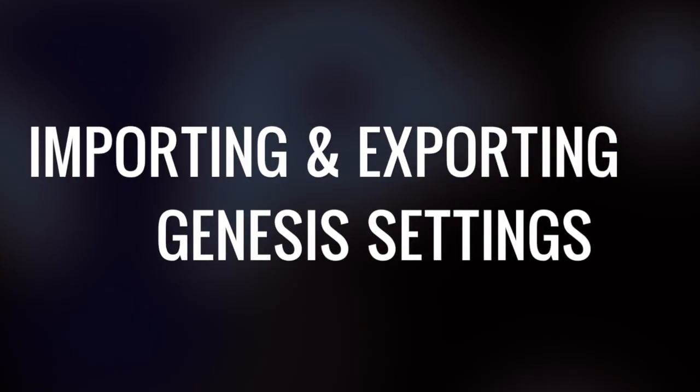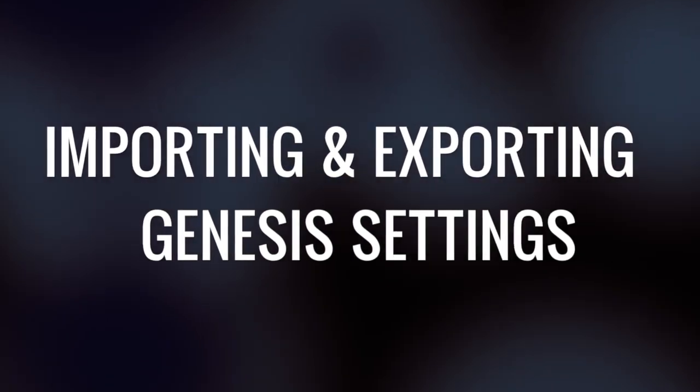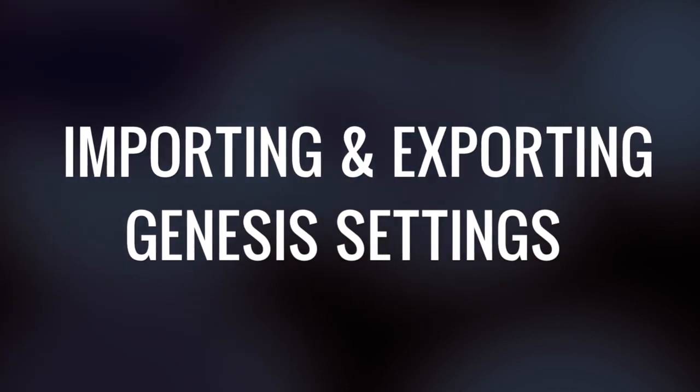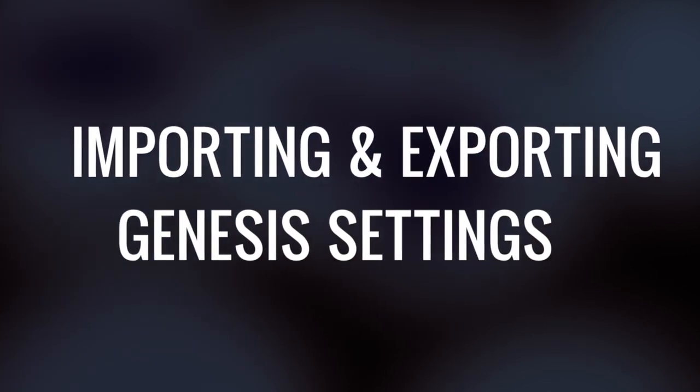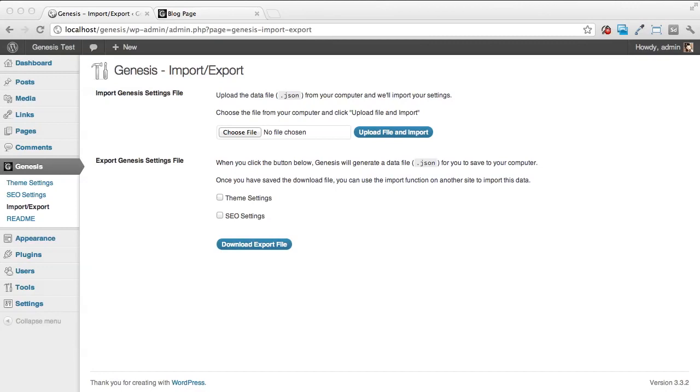Welcome to StudioPress TV. In this episode, we're going to look at how to import and export Genesis settings. Genesis includes an import/export feature where you can take settings from Genesis, including your theme settings and search engine optimization settings, and transfer them to another installation.